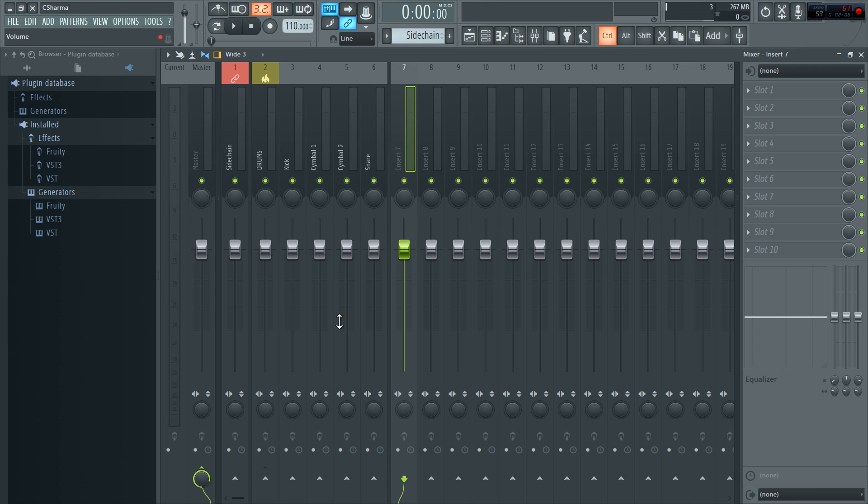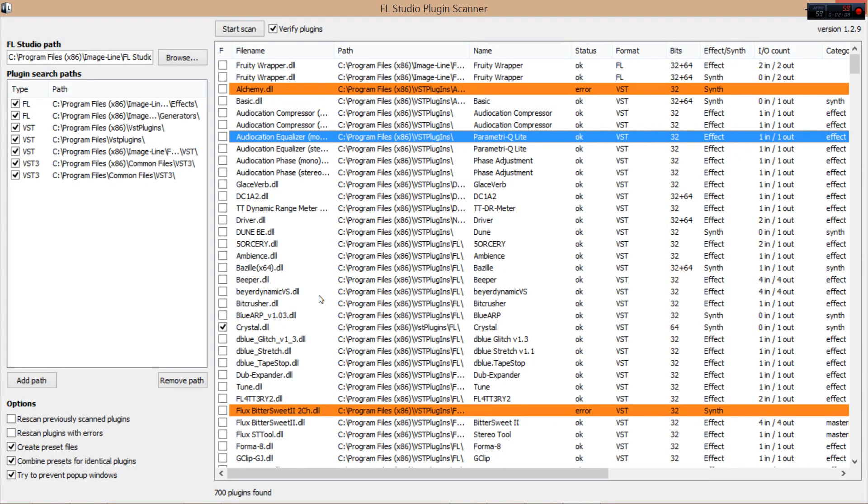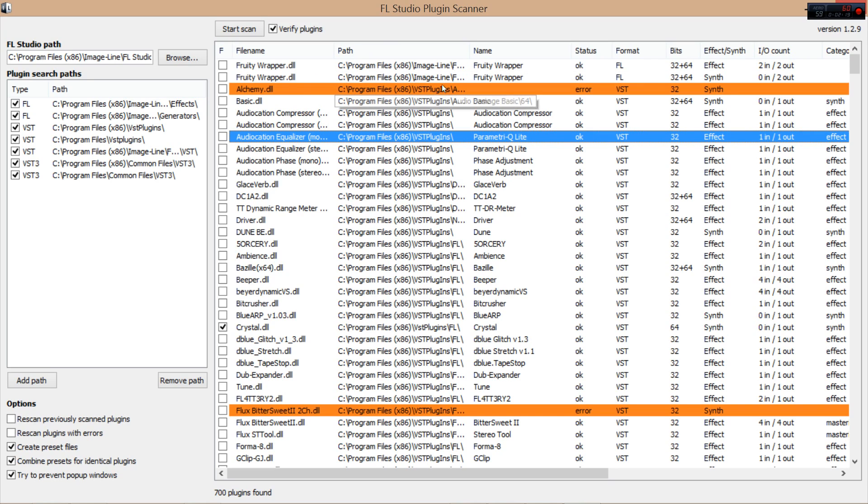So back to the plugin scanner. This plugin scanner, it tells you a lot of things. First of all, it tells you which plugins had errors while scanning. Like I know for a fact that Alchemy had an installation error. I didn't install it correctly, so that's my fault.